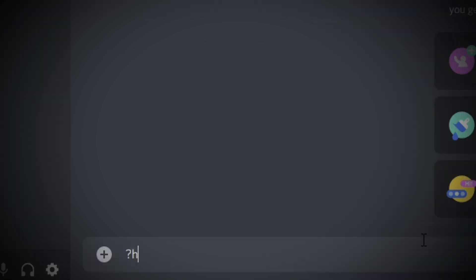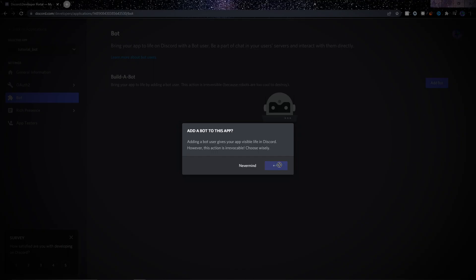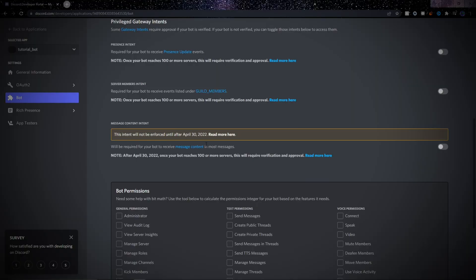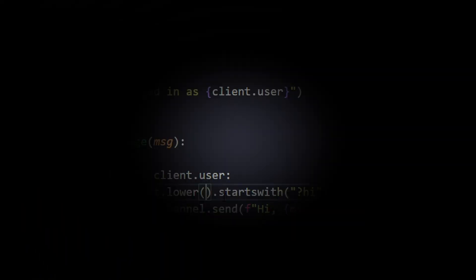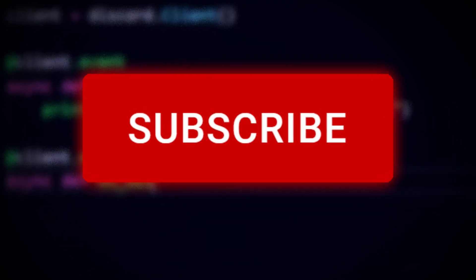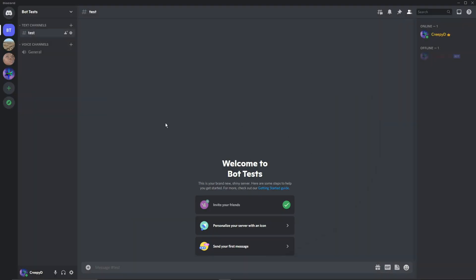We'll be setting up everything we need to create a Discord bot in this video. We'll be going all the way from creating a Discord application to a simple working Discord bot that responds to messages. Hello everyone, welcome back to another video. Before we start, please be sure to subscribe to the channel and like the video.